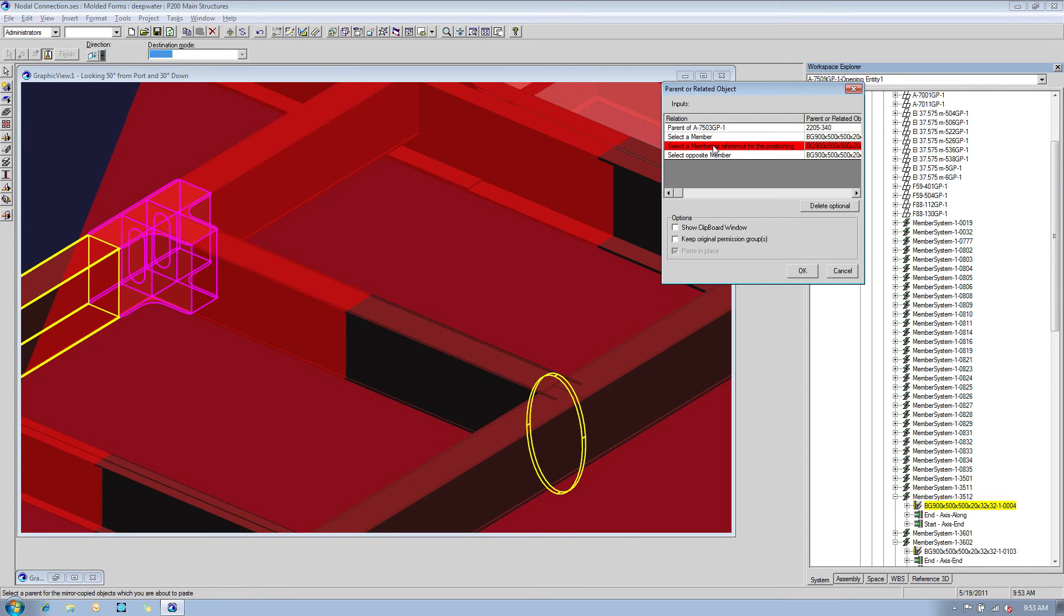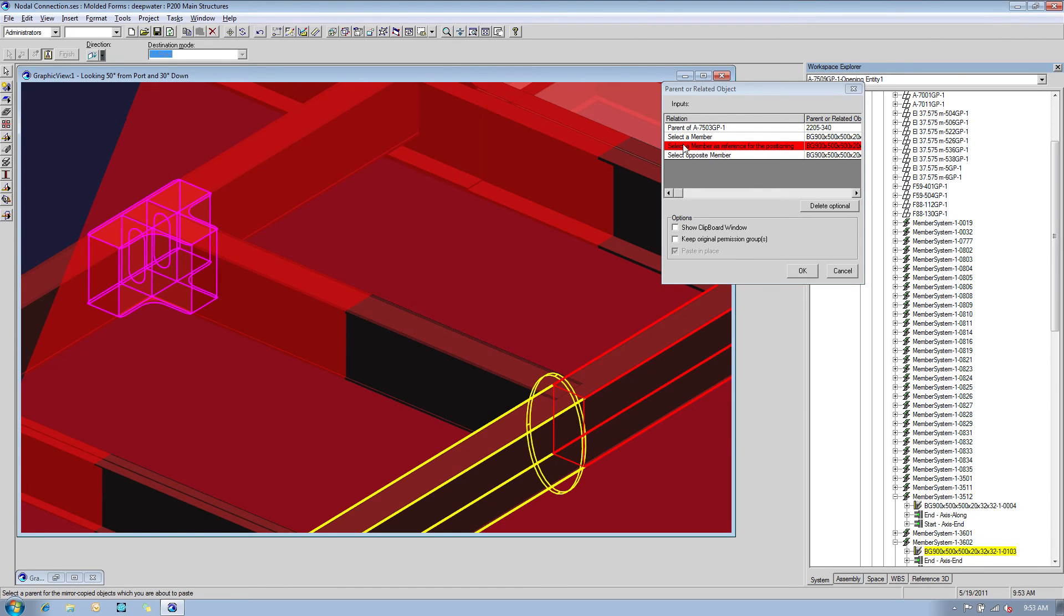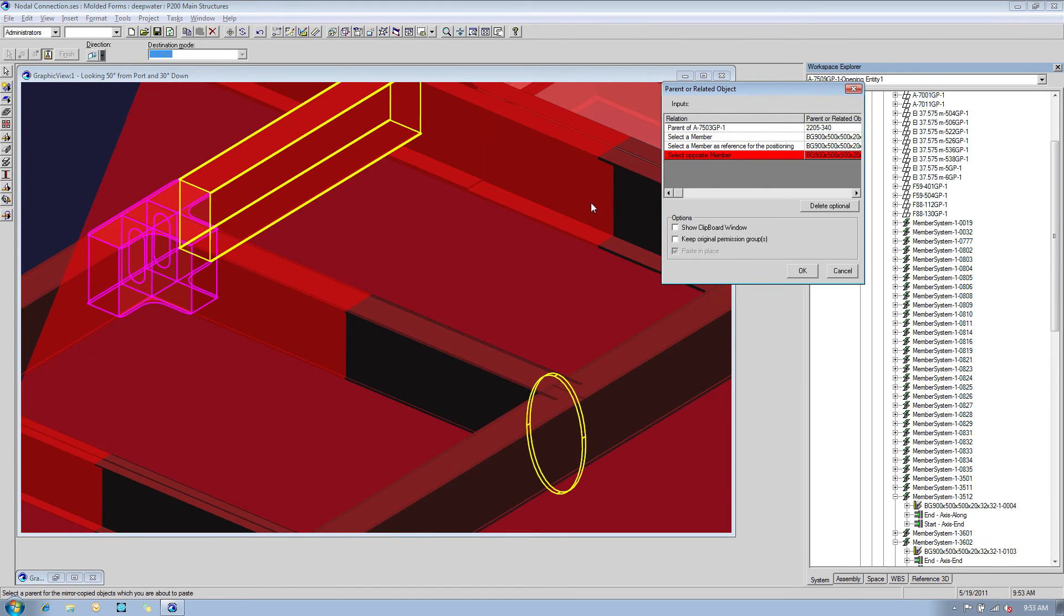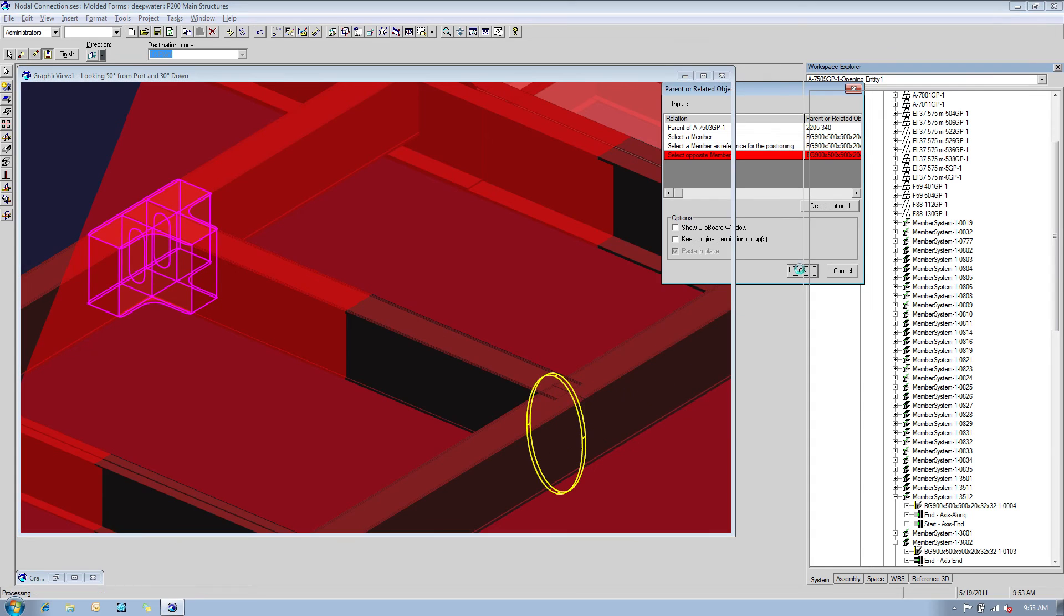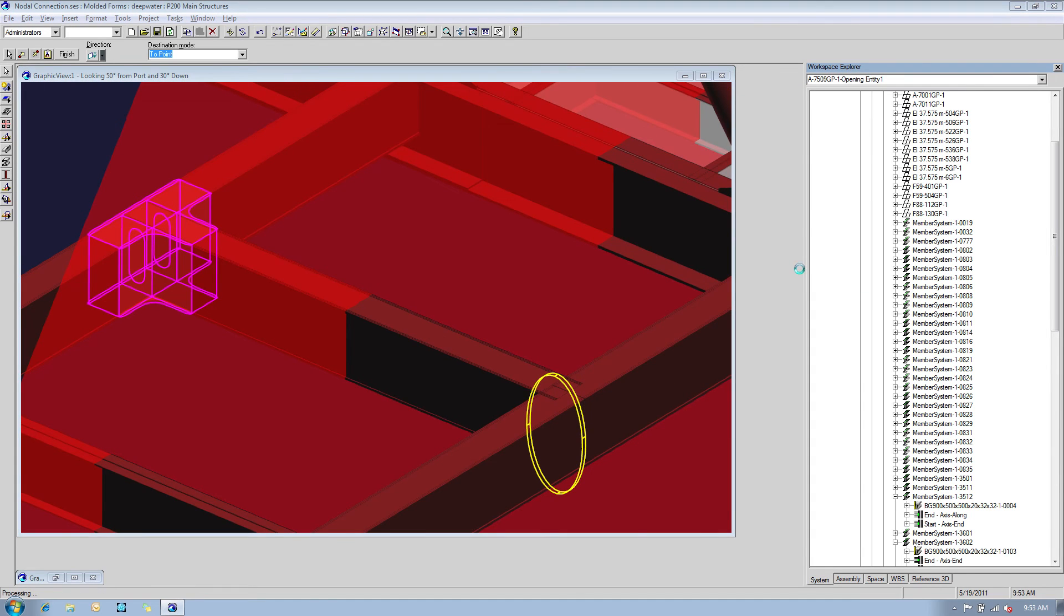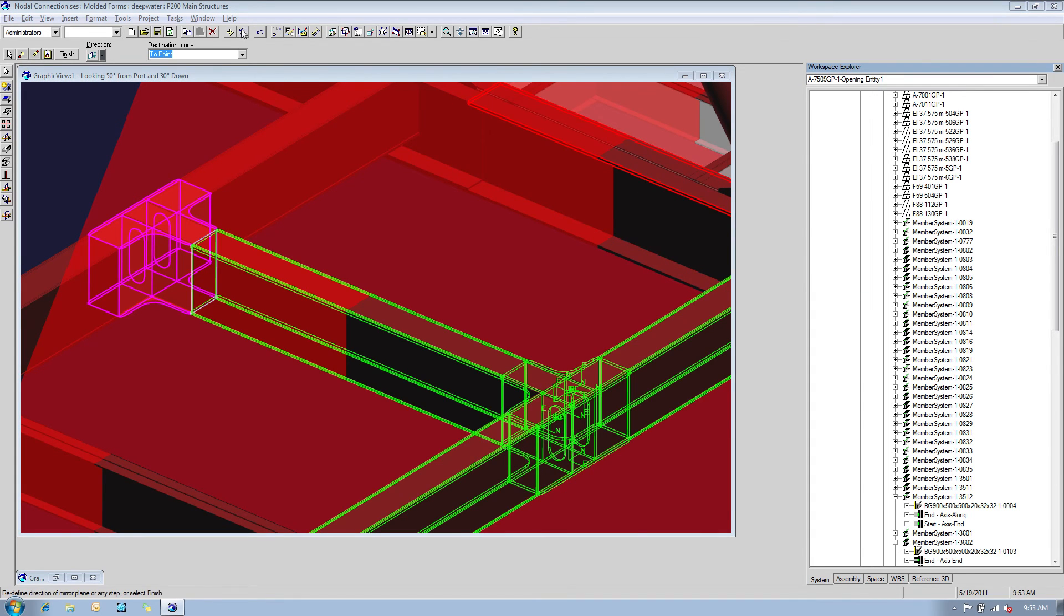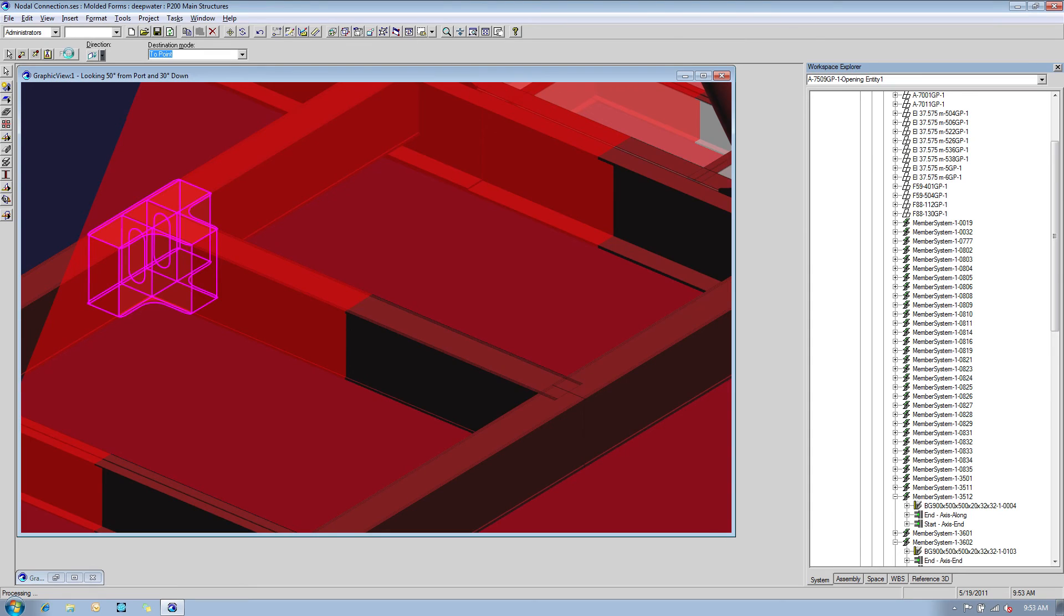Next, we select which three members are input at the new nodal connection position. You can see how SmartMarine 3D automatically cut and shortened all the existing members' plates to fit the new design.